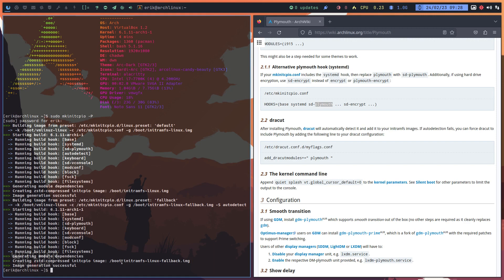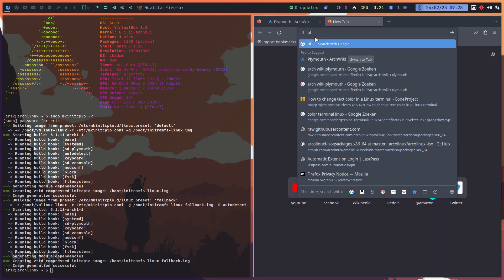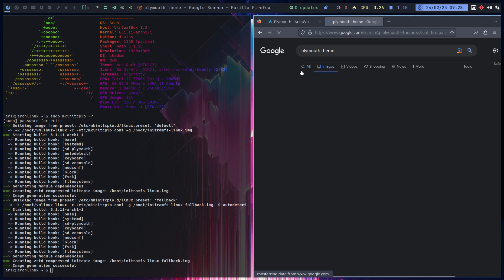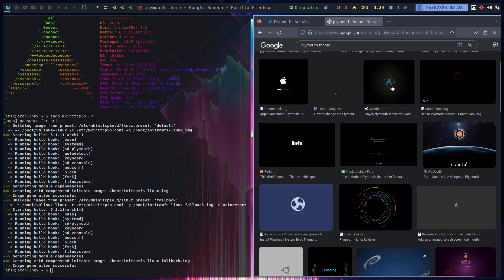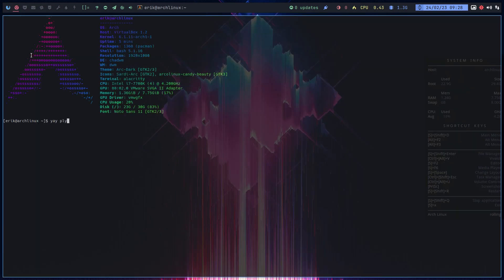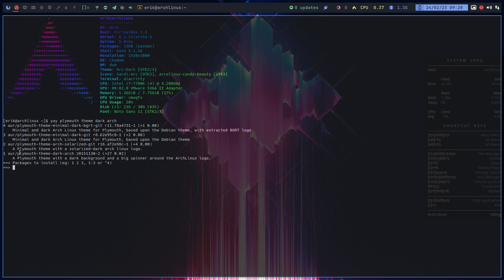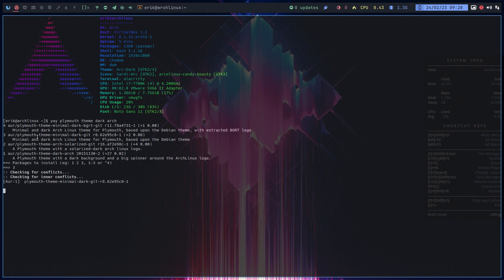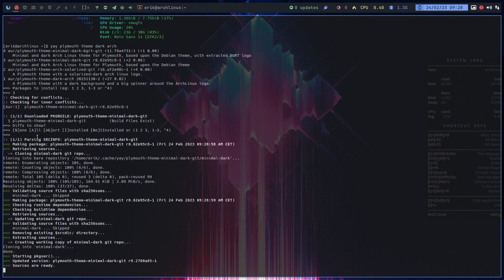Now the fun starts. Once everything is set up, I can just change the theme. The best way to go forward is to search for Plymouth themes — search for images. We can look at the possibilities; maybe there's a mention of a theme like this one. For example, Plymouth-Theme-Dark. So: yay plymouth-theme-dark — probably arch, not arch. We have plymouth-theme-dark-arch from 2015, a solarized one, a minimal dark. I'll just choose one to see something different.